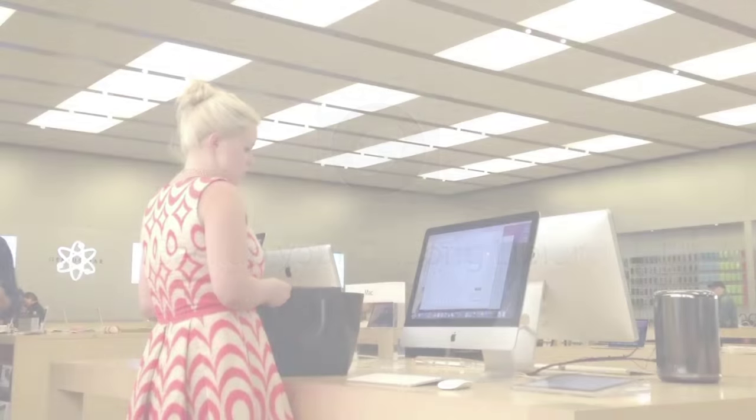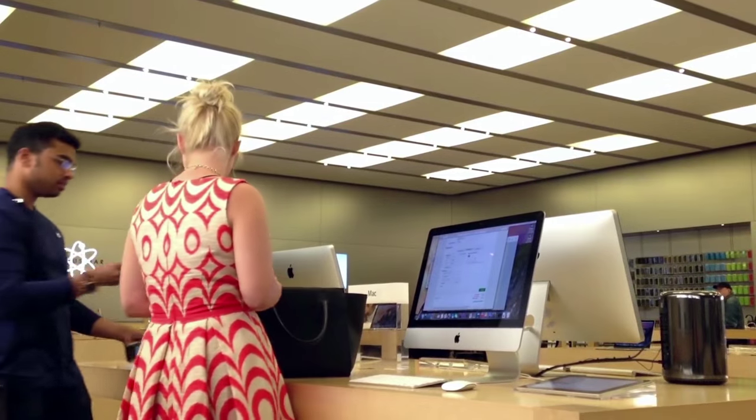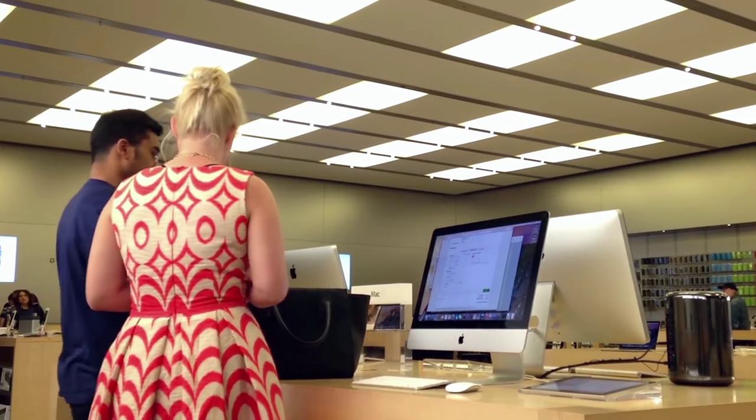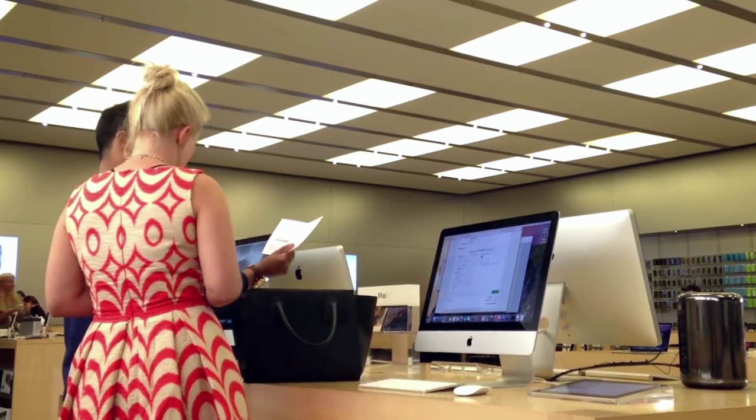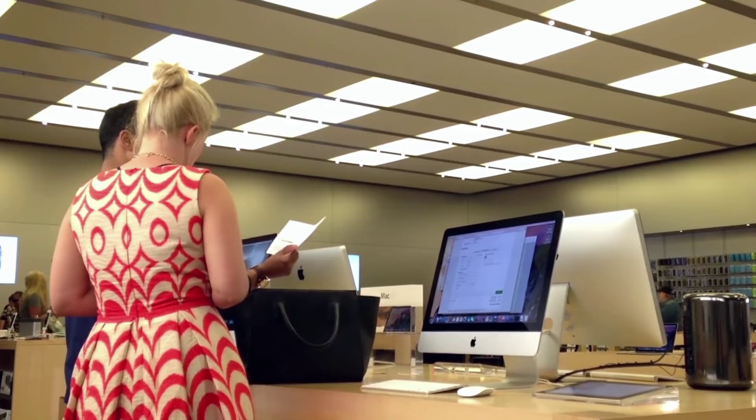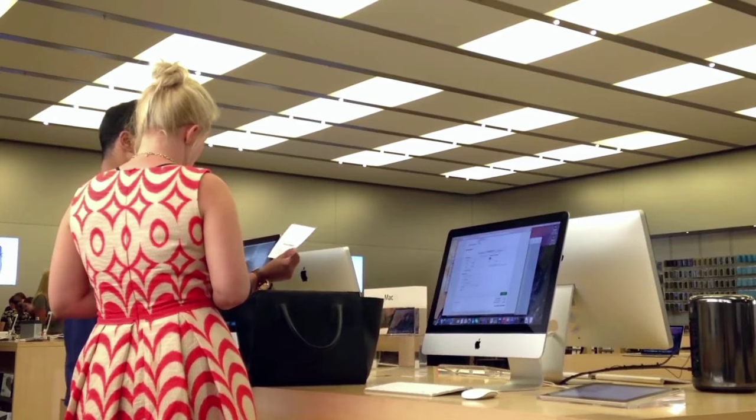Of course, one problem with this is if your iPad or iPhone was lost, stolen, or damaged, you do need another iPad to do a full restore.